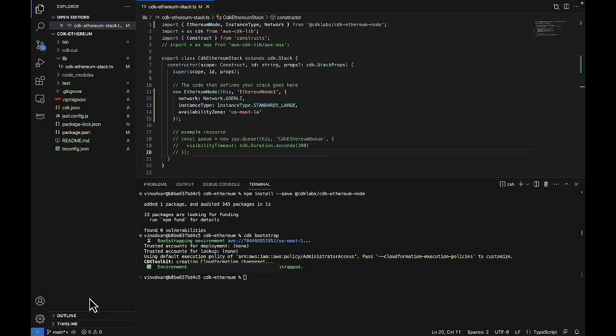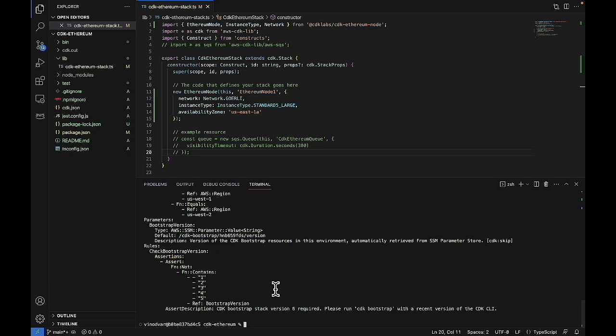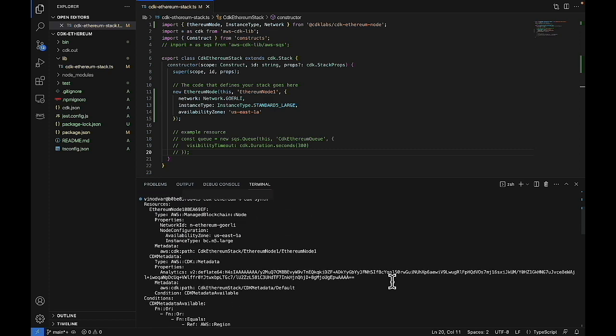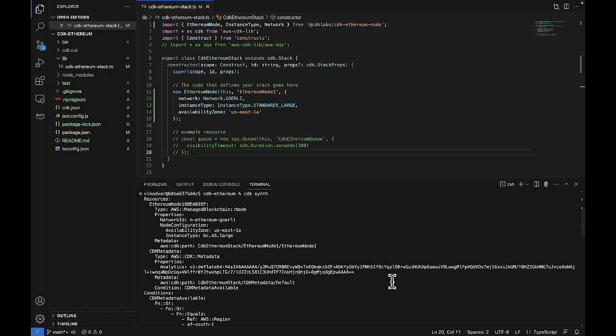Now that you run the CDK bootstrap command, we'll run the CDK synth. And at this point, we'll scroll all the way up top to make sure that everything looks right. So yeah, the type is AWS managed blockchain and we're trying to deploy a node. We're in the Goerli network. And our availability zone is set to US East one a. And our instance type looks right as well.